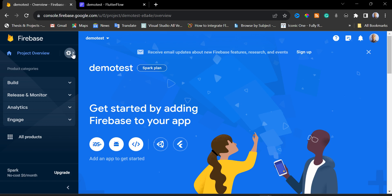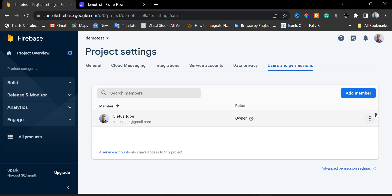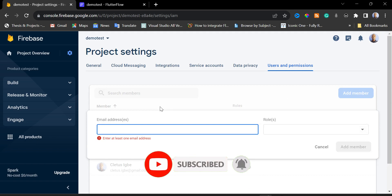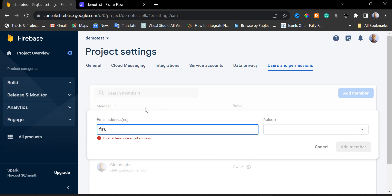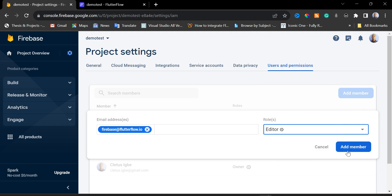In the Firebase dashboard, I'm going to click the gear icon and then click on 'Users and Permissions'. Under project settings we are going to add a member who will have the privilege to modify our Firebase project. I'll click 'Add Member' and for the email address enter 'firebase@flutterflow.io'. Then I'll set the role to Editor and click Done, and finally click 'Add Member'.